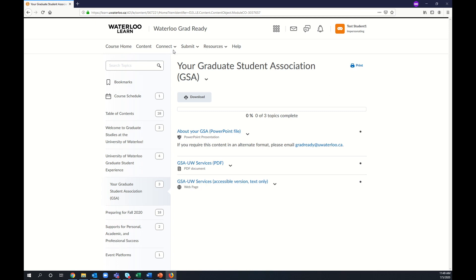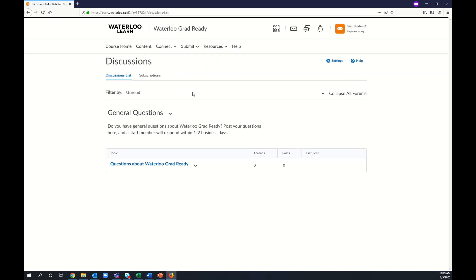Next in the toolbar is the Connect tab. In here you'll find Discussions. This is a great place to ask questions you might have about Waterloo Grad-Ready.